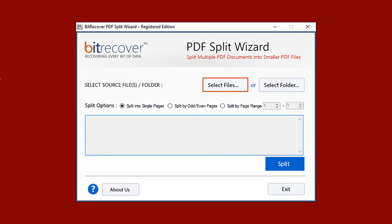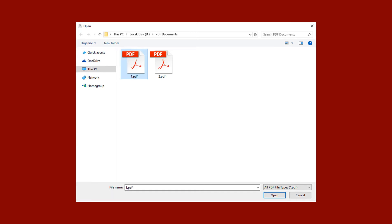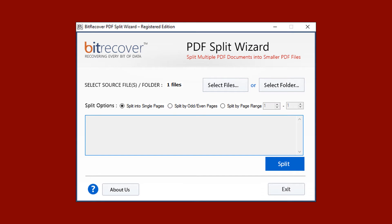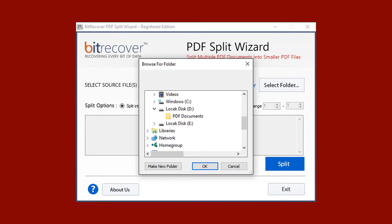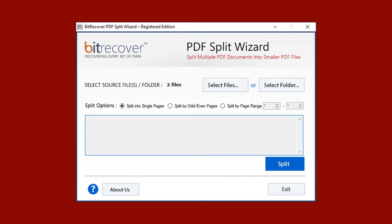Click on the Select Files button, now select your PDF file or files, then click on Open. The tool previews the number of PDF files selected. Now let's check the Select Folder option — select a folder and click OK. The tool previews the number of PDF files selected.